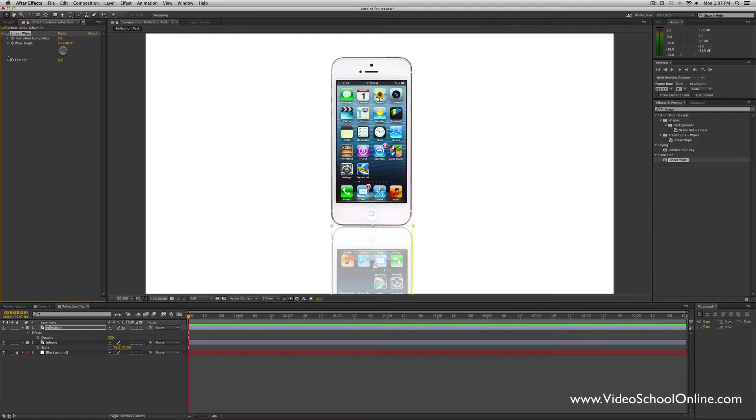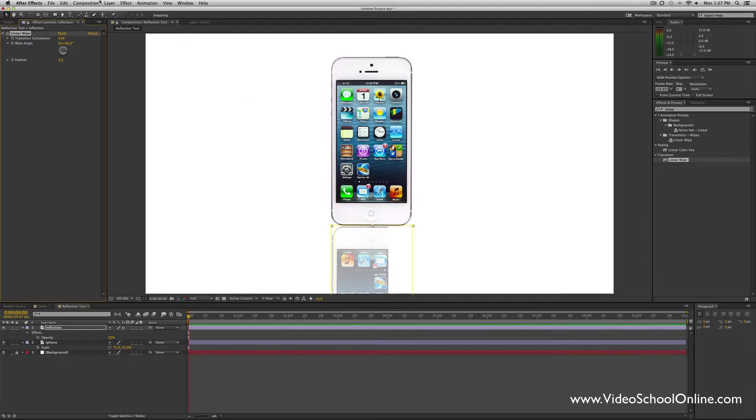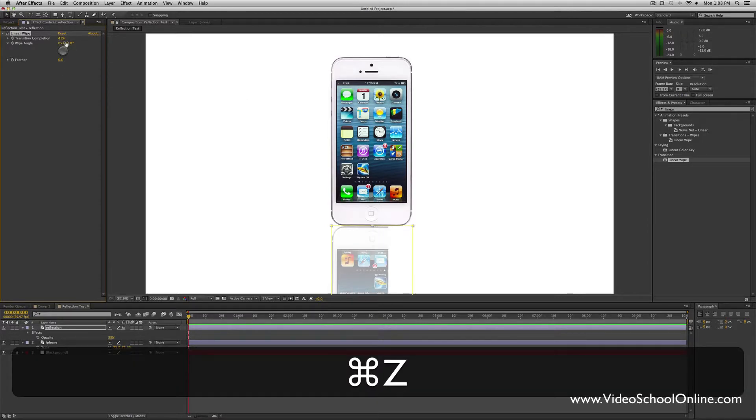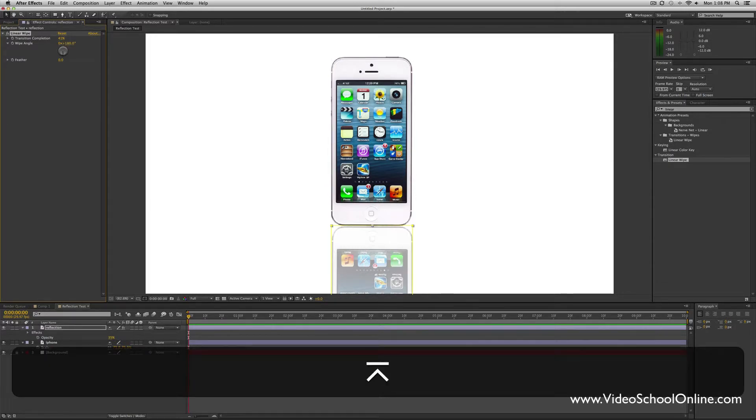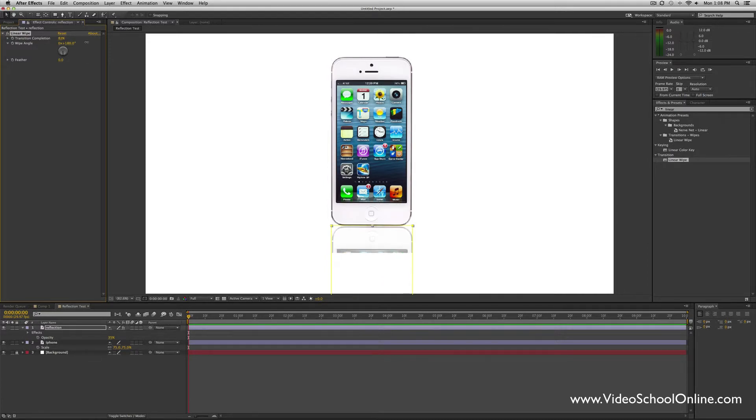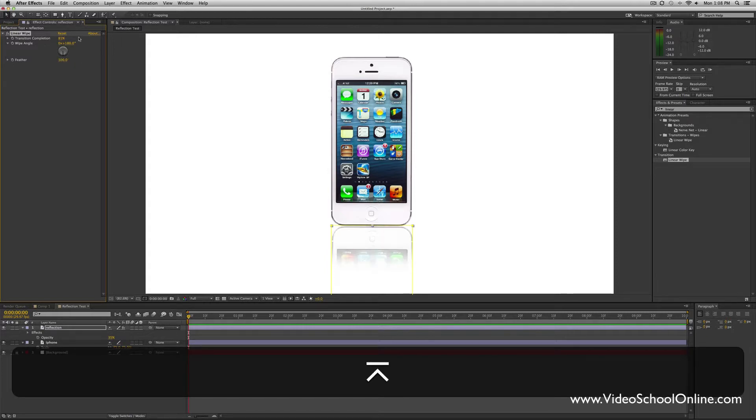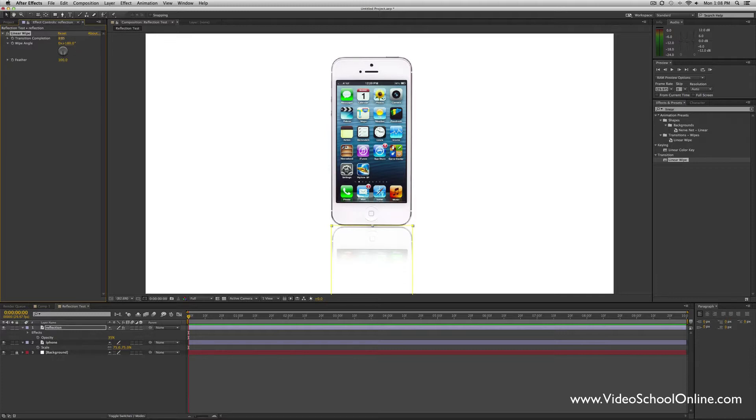You'll see it come up here in the effects controls panel. First we want to change the wipe angle, because as you can see here, when I increase the transition completion, the wipe is going from right to left and it's like a hard line. We're going to change the angle to 180 degrees so that it's an up and down wipe. Then just make it go to wherever you like, and then add a feather. It depends on how many pixels your image is, how big of a feather you need, but just play around with it and play around with the transition complete until you like the reflection.